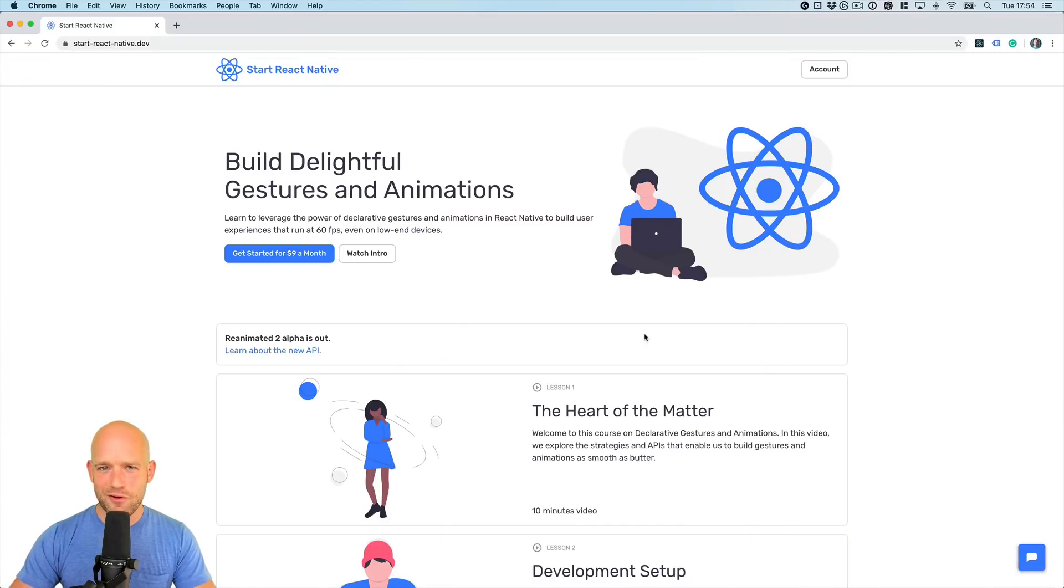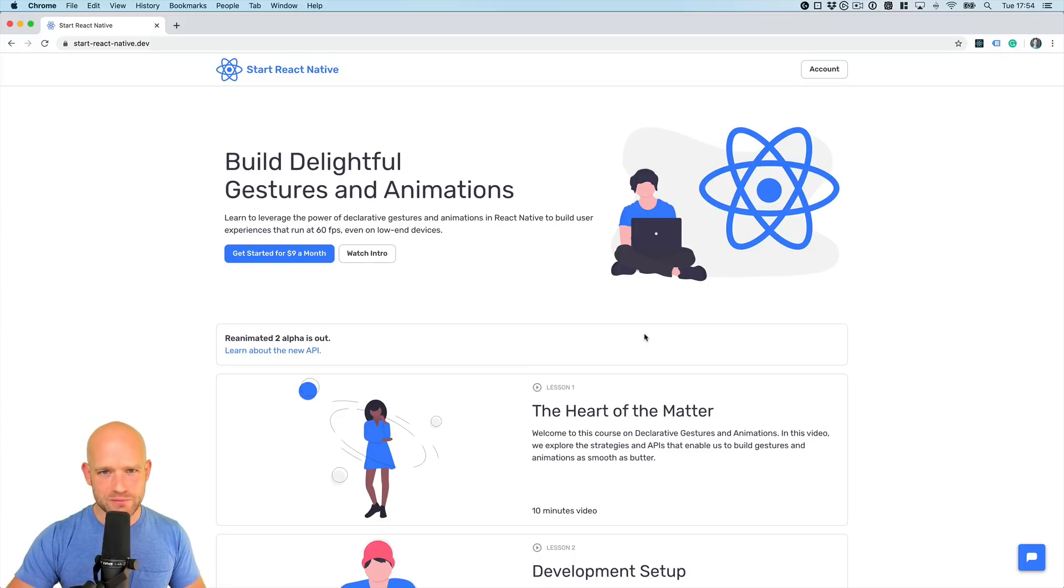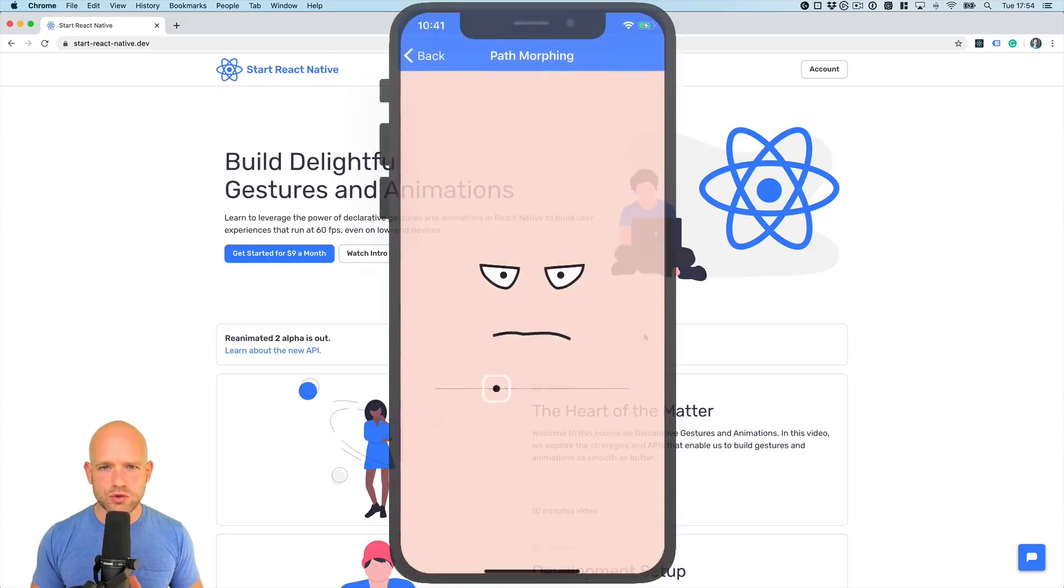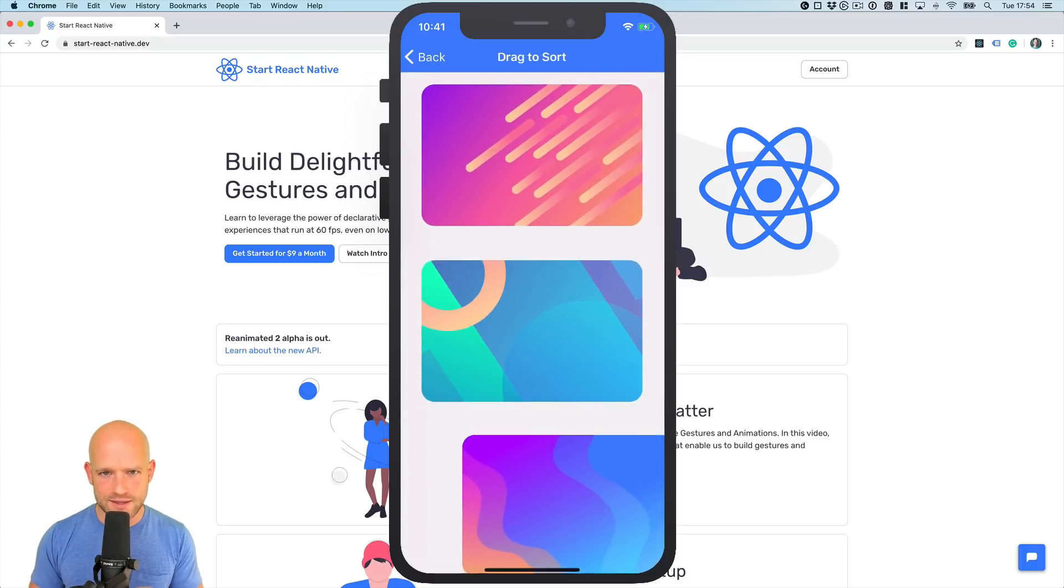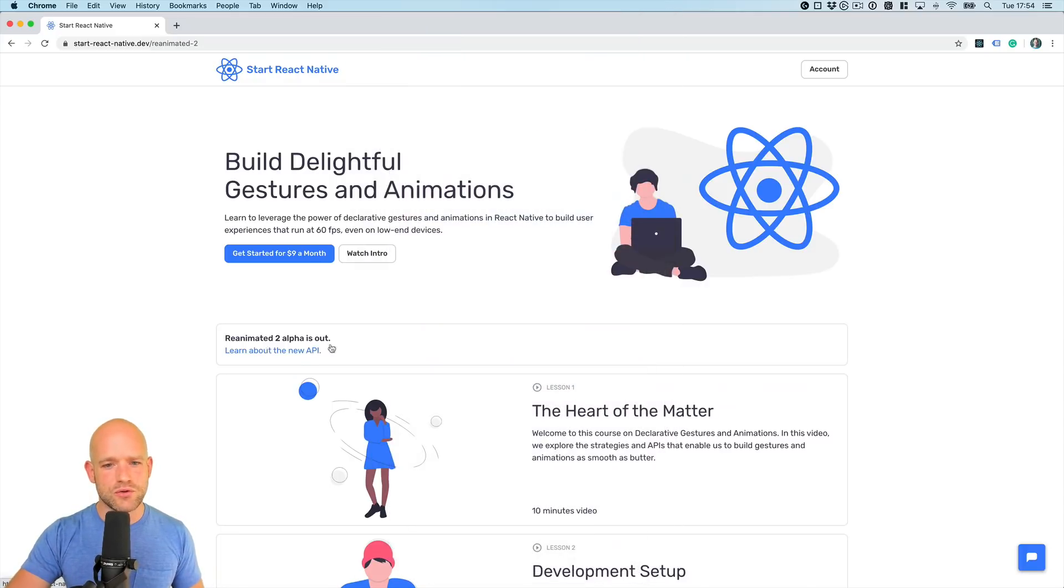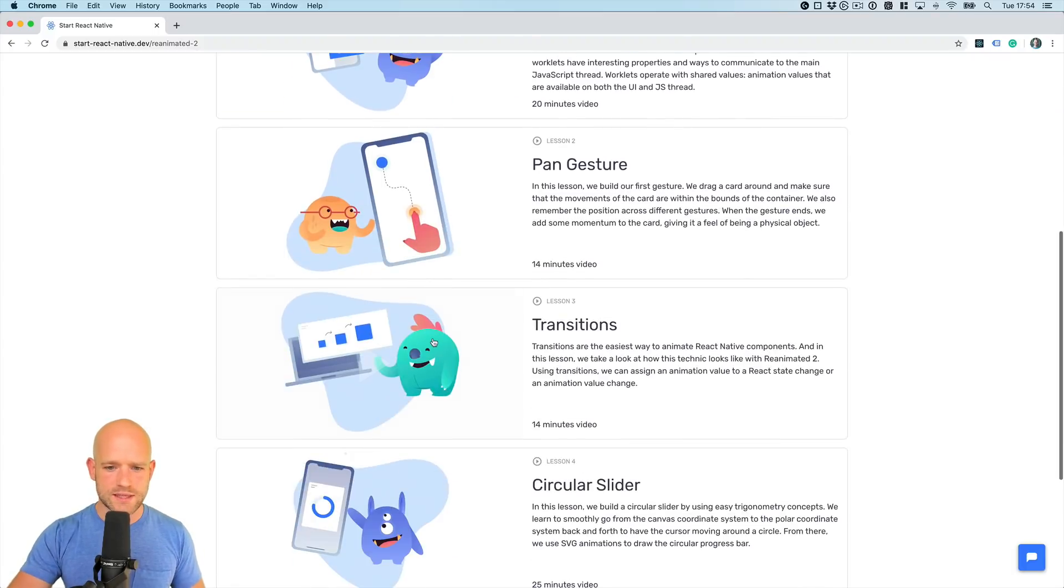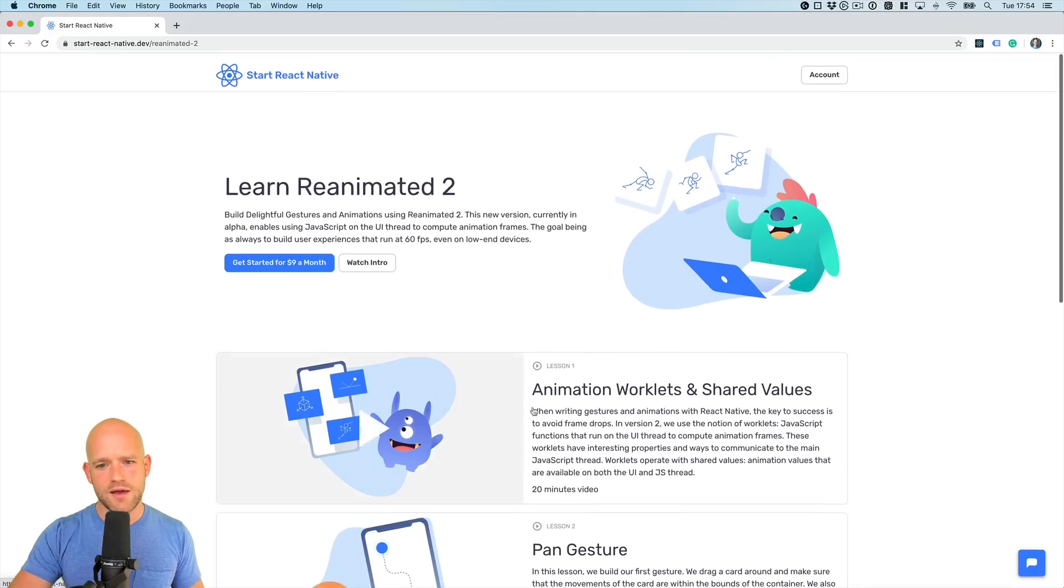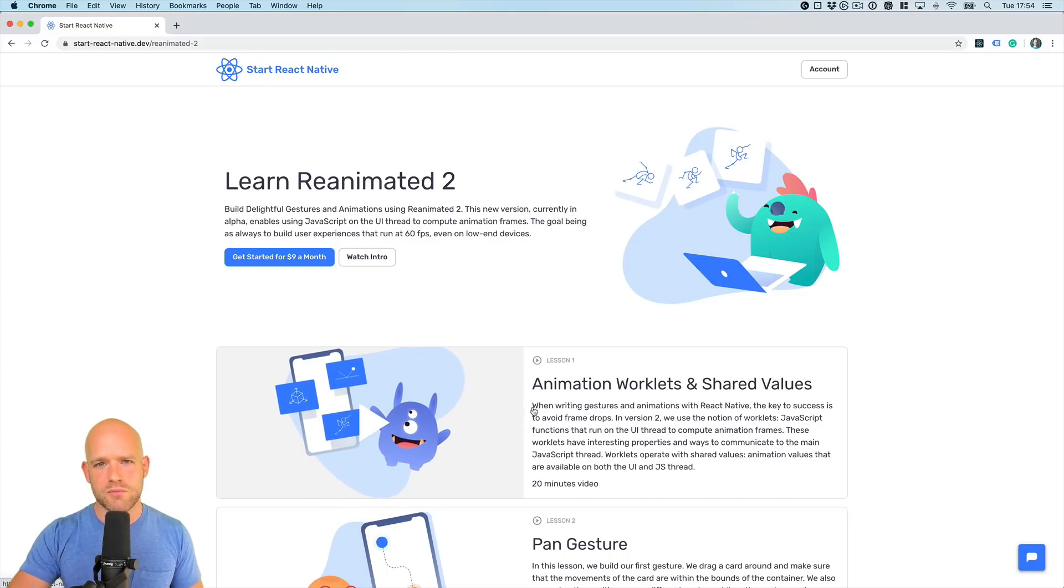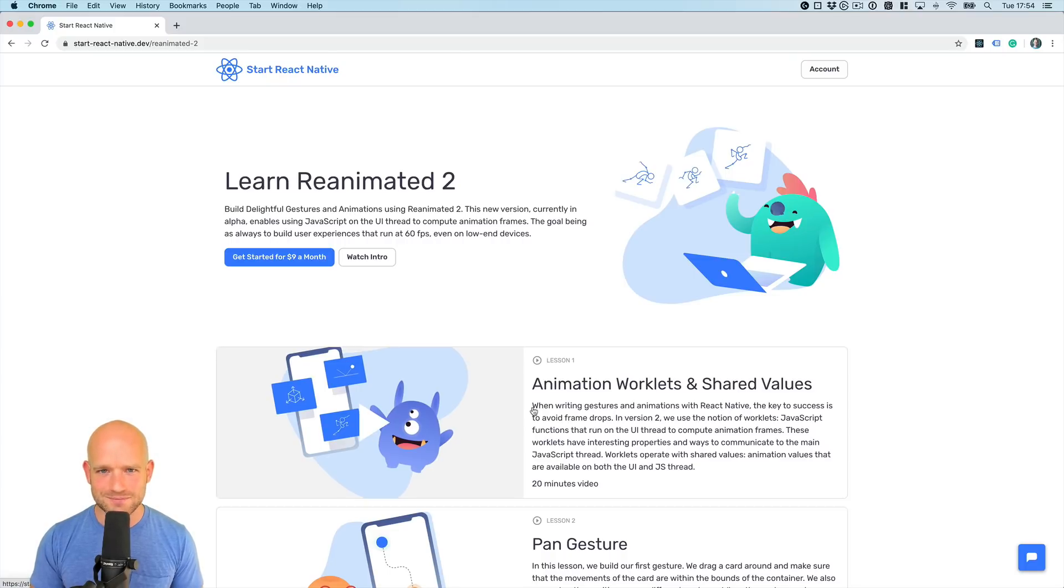Guys, before we get started, one thing. If you are interested to learn the fundamentals of gestures and animations, I hope that you will check out my online course at startreactnative.dev. My goal with this course is to provide you with all the tools and knowledge necessary in order to build incredible user experiences in React Native that will run at 60 FPS, even on low-end devices. And I started to build a new course entirely based on Reanimated 2. There are already four lessons available. The fifth one will be available this week. So if you are interested to learn about this new exciting API in Reanimated 2, I hope that you will check it out at startreactnative.dev. All right guys, let's get started.